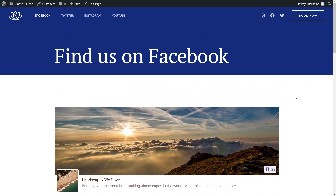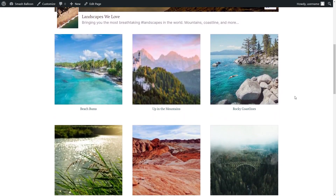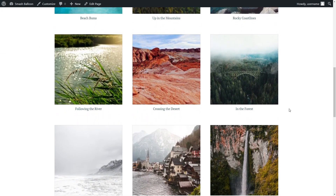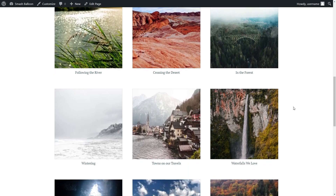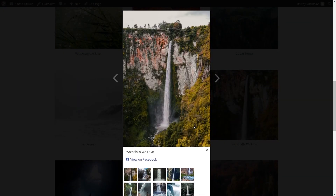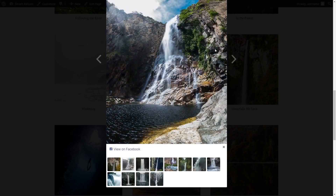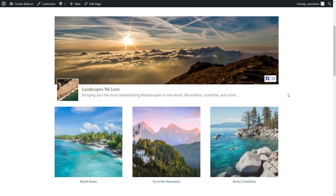Here we are on our live webpage, and right in the middle you can see our brand new Facebook albums feed. All the latest albums from our Facebook page are displayed in this beautiful grid layout. If someone visiting your website wants to check out an album, they can simply click on it and it will show them all the photos inside that album, which they can click through.